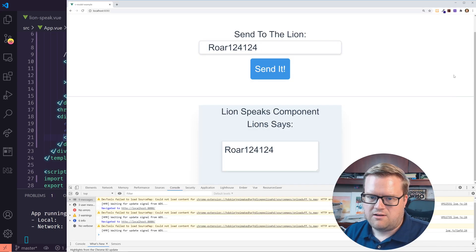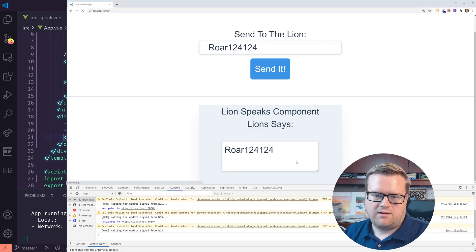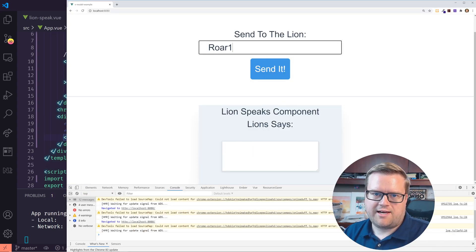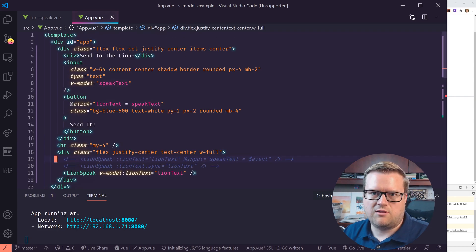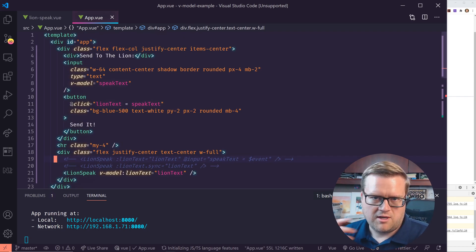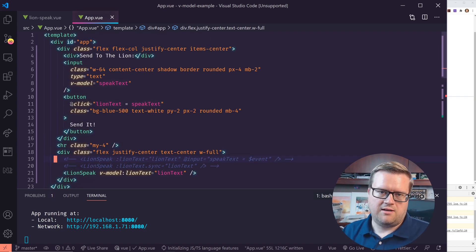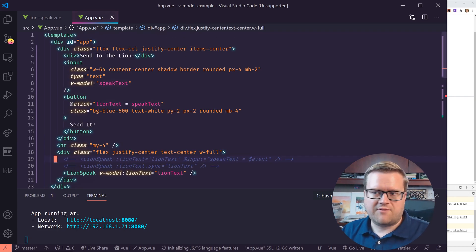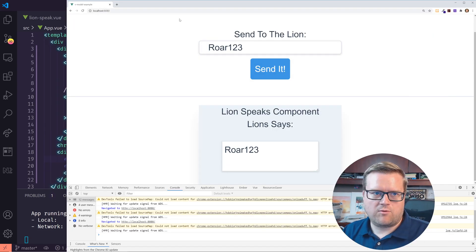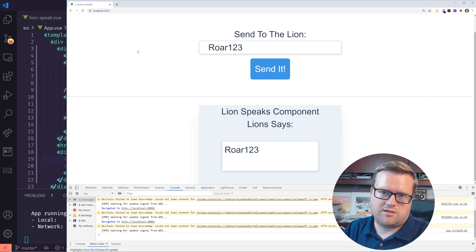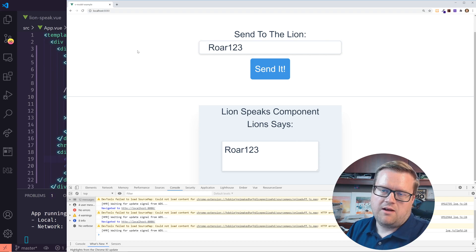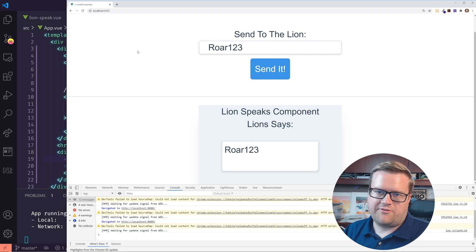As you can see here, it works well. I'll make sure to upload this to GitHub too so you can take a look at the example. Thanks again for watching, and once again check out Vue Mastery — use the link in the description below and sign up for them. I really appreciate it.